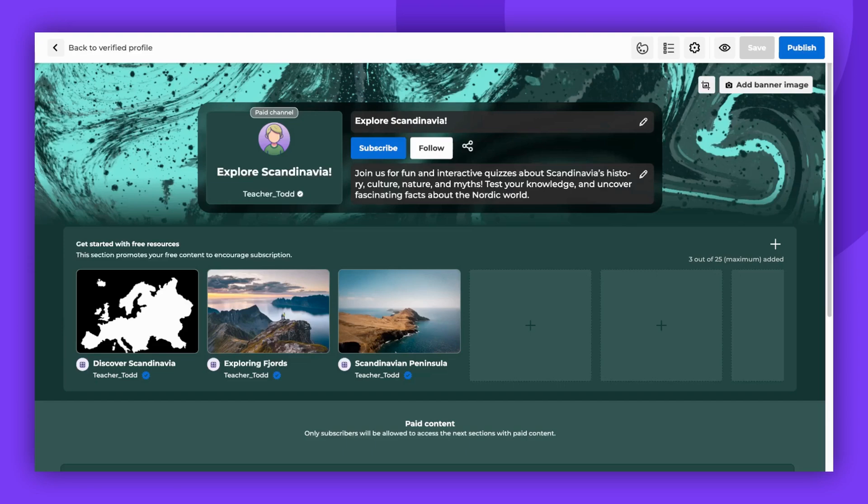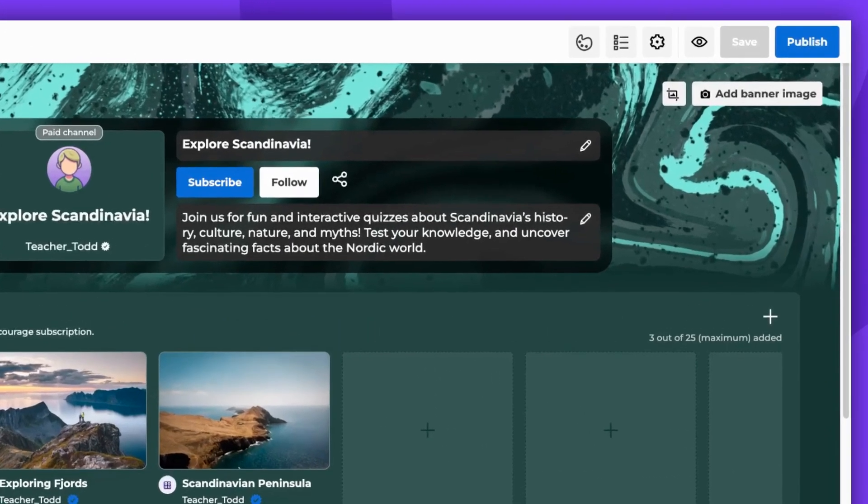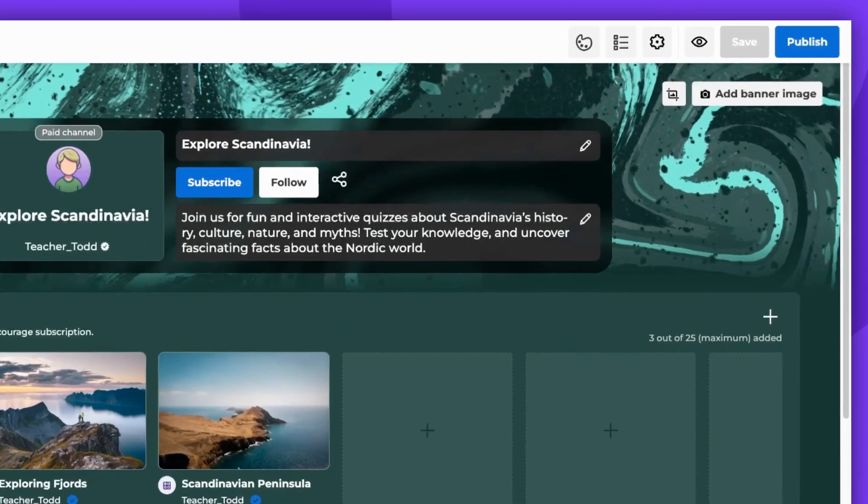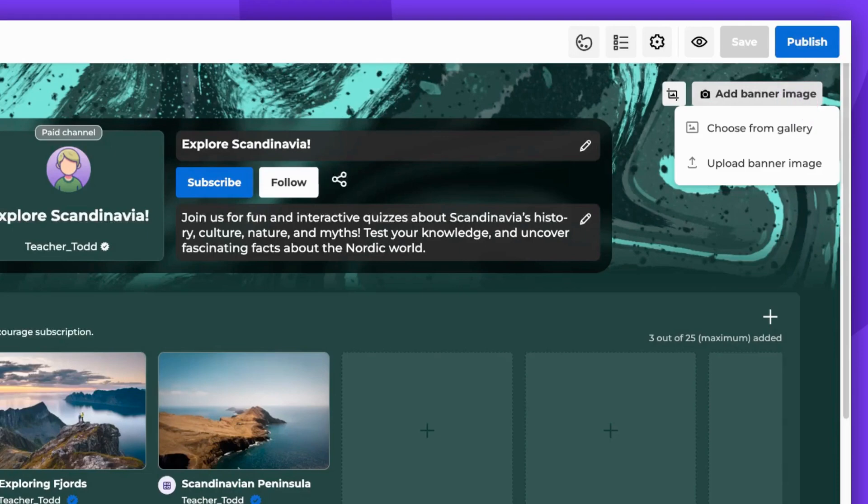You'll find an option to add a banner image in the top right corner of the screen. You can either choose from our gallery or upload your own banner image.